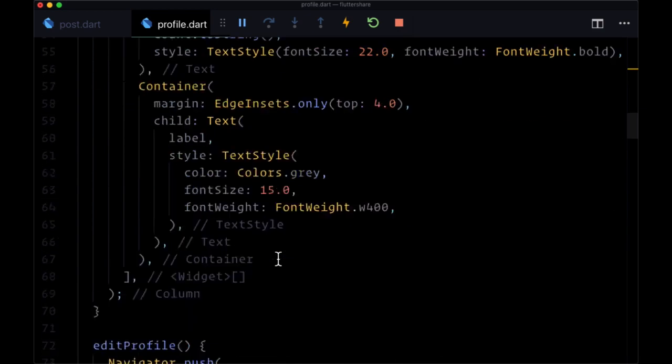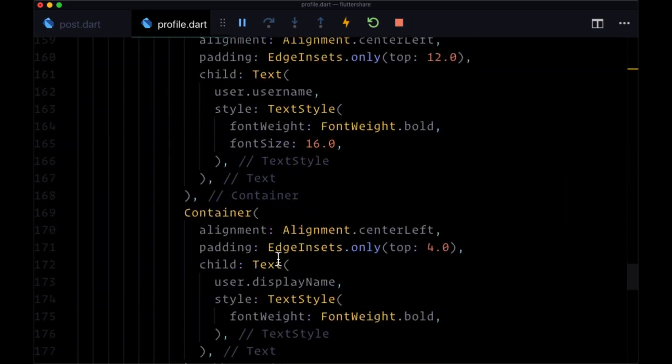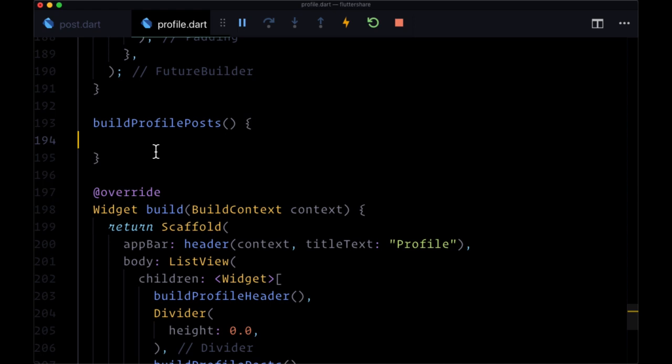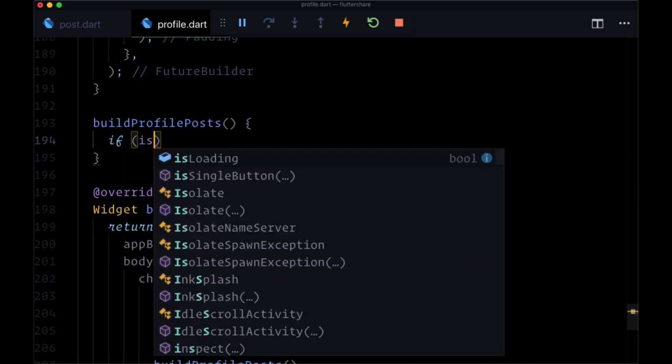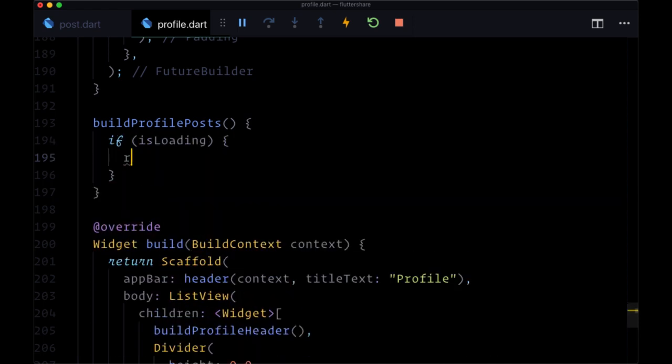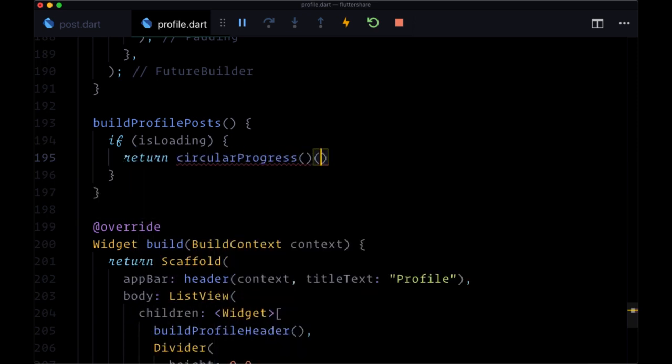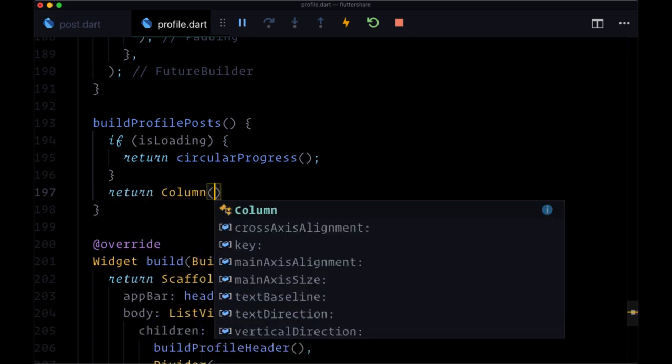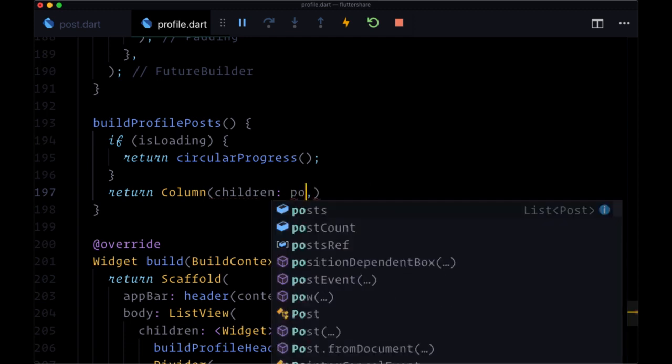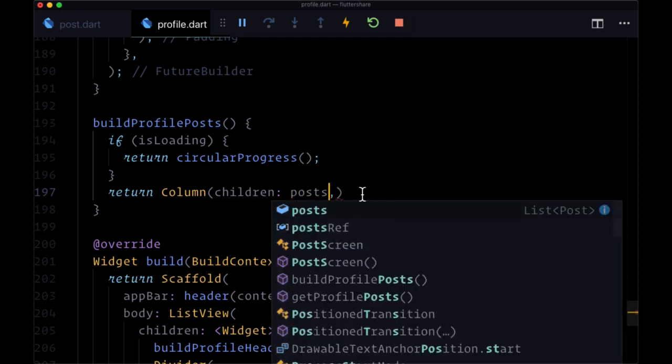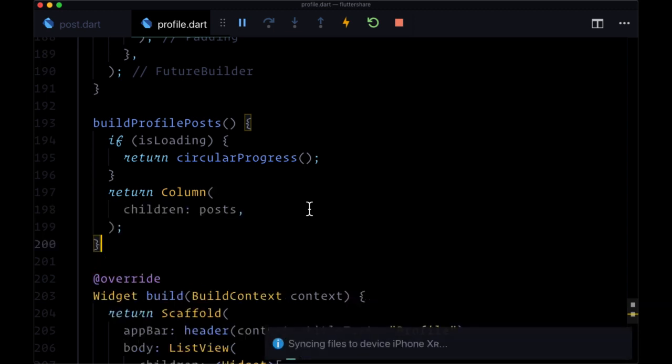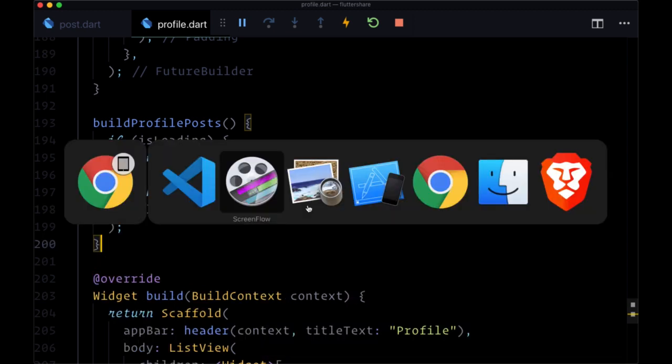Back down in buildProfilePosts, let's configure everything. To display our posts, if we're in a loading state, we'll return our familiar circular progress. However, when we have our data, we just want to return a Column where children is set to our list of posts stored in state. Finally, let's save profile and take a look at the result.